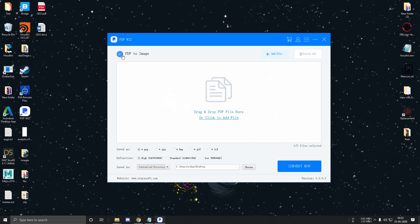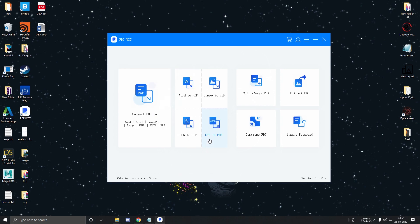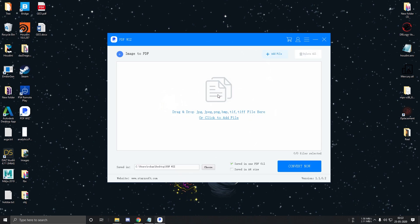Let's go back. Moving on to the next section, PDFWIZ can also convert specific files such as Word, Image, EPUB, and XPS to PDF. Let's try converting a couple of images to PDF. Let me select the files.